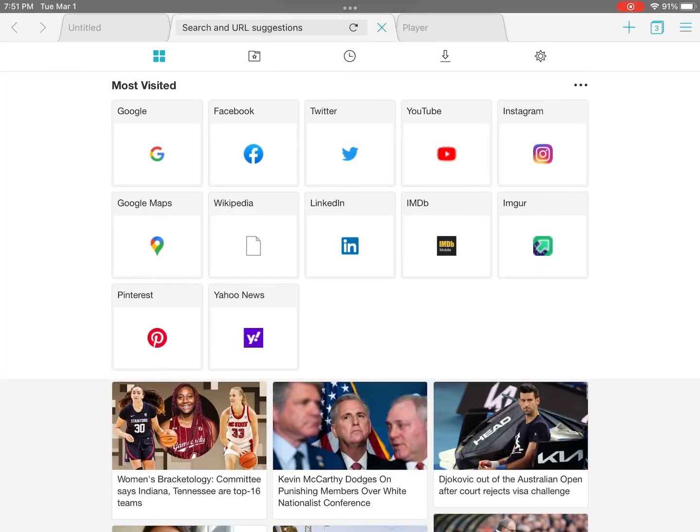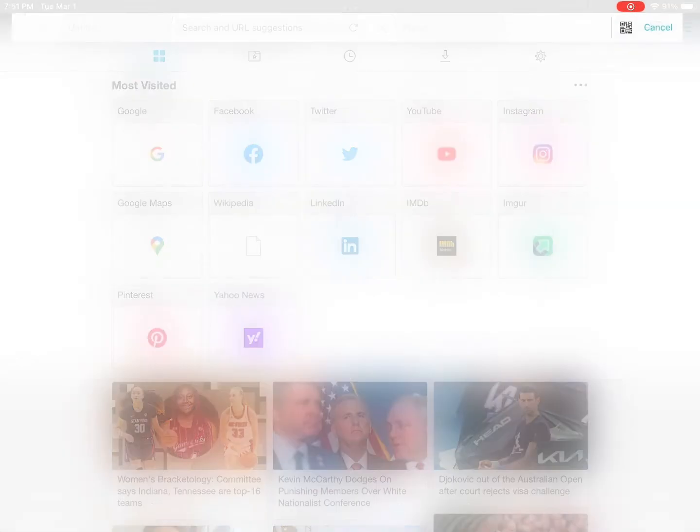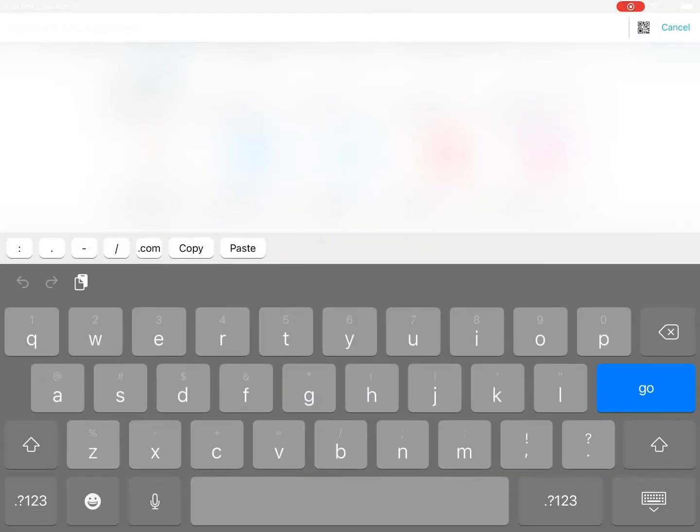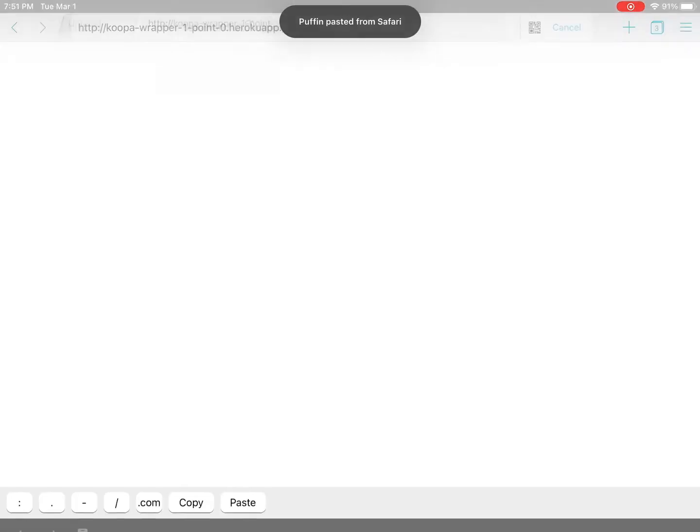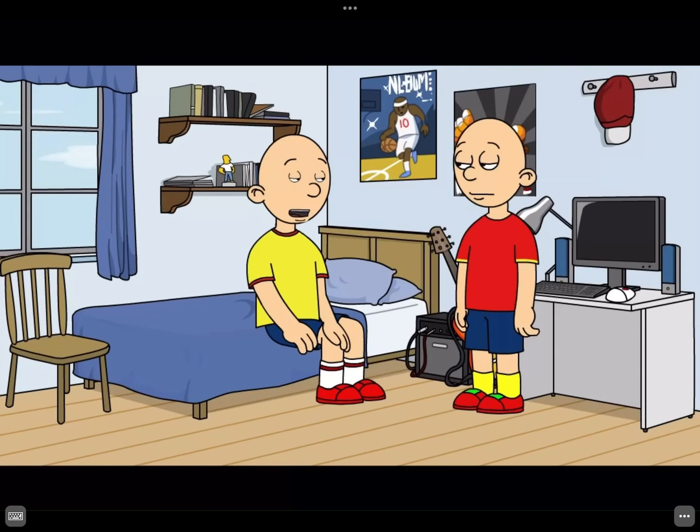Exit Safari into the Puffin browser, open up a new tab, paste the link, enter full screen, and there's the video. So yeah, that's how you can save and view a video.